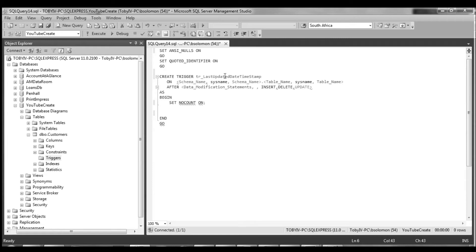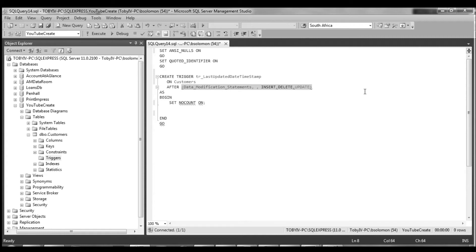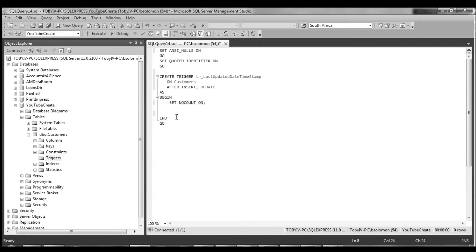And the very next thing it wants is it wants to know which table it's on. So on, we'll replace this text with the table name and in our case it's customers table and then it wants to know after what events. So we want to capture, we want it to update this field after an insert and an update and you just separate the insert and update with a comma and you'll notice that it's happy.